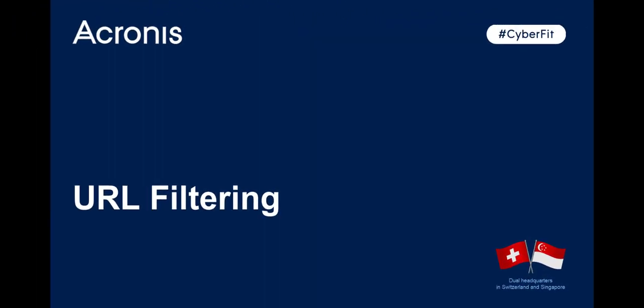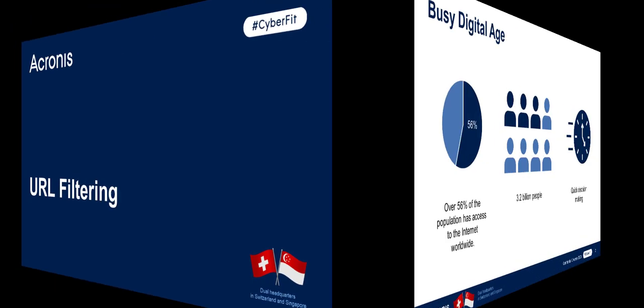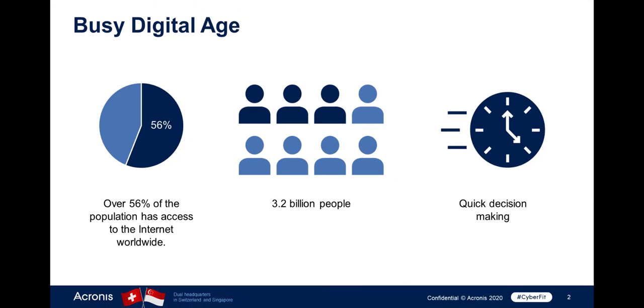In this demo, we will have a look at the protection against malicious websites available within Acronis CyberProtect Cloud. So let's get started. Nowadays, over 56% of the population has access to the internet worldwide. That is 3.2 billion people.